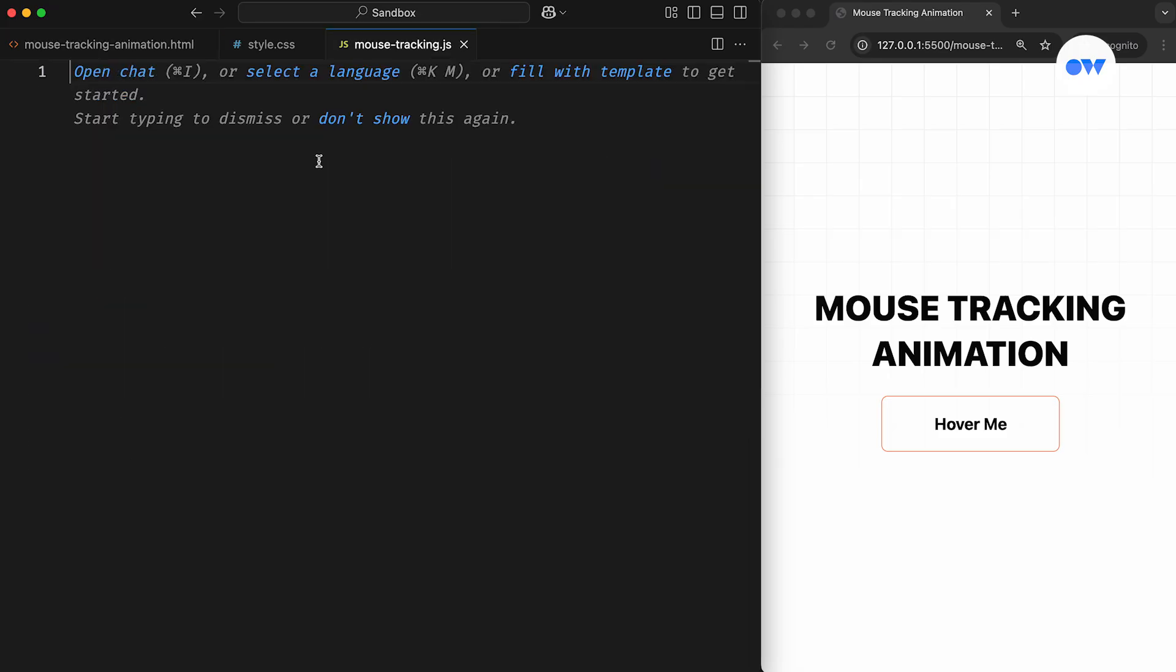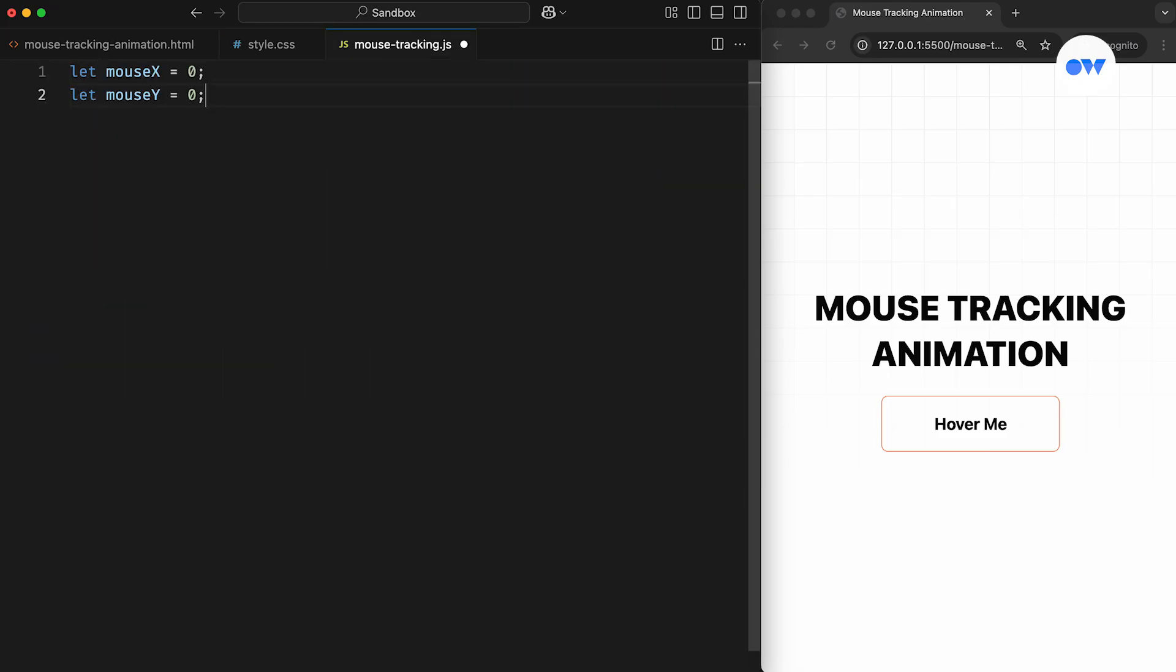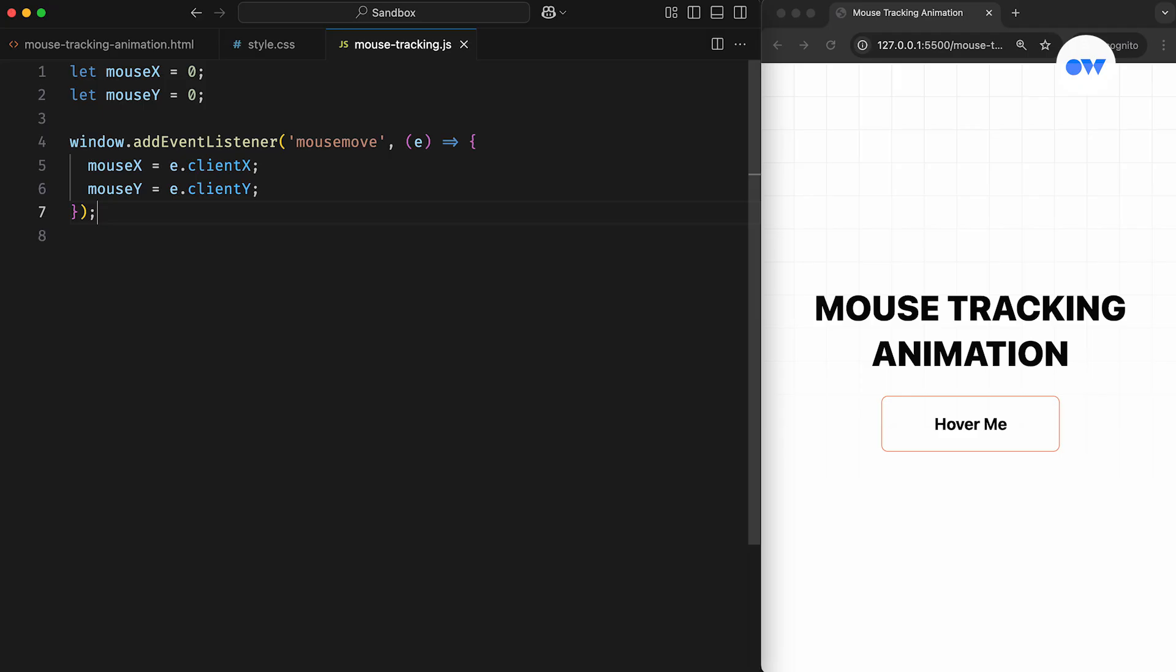Inside this file, we'll declare two variables to store the X and Y positions of the mouse pointer. Then, we'll use addEventListener to listen for the mouseMove event and update those variables with the pointer's current coordinates.